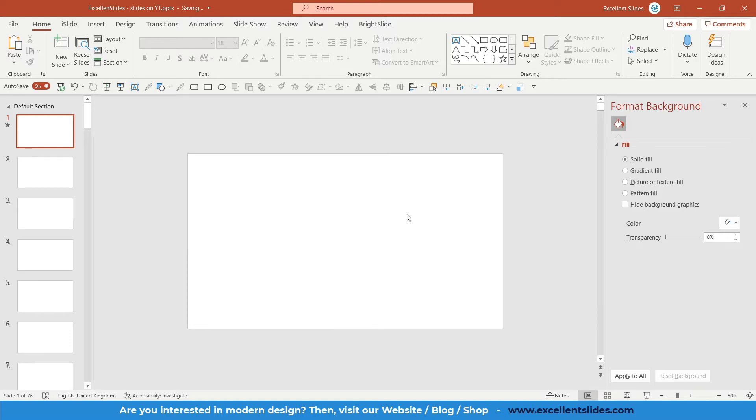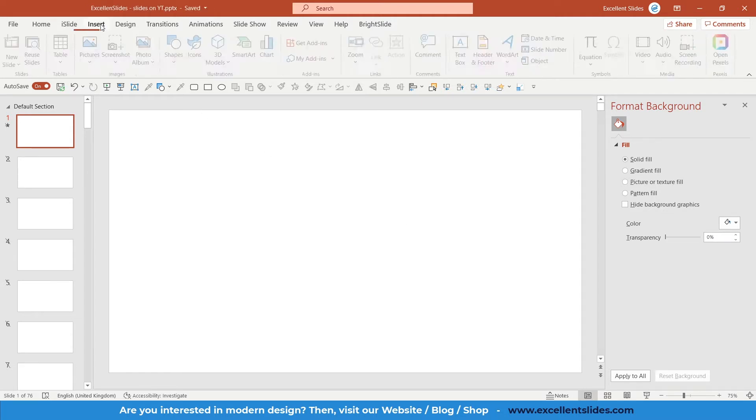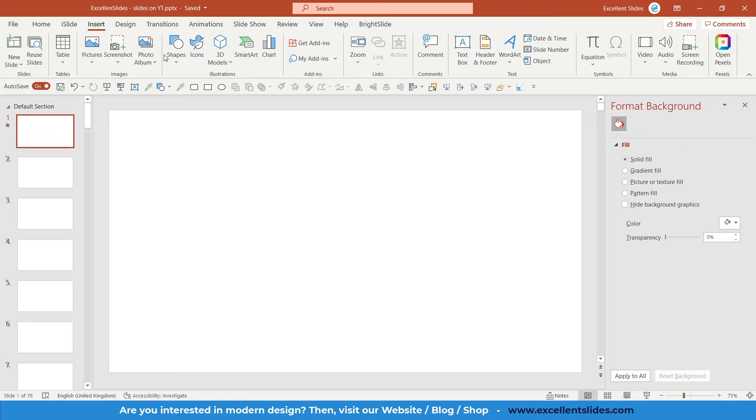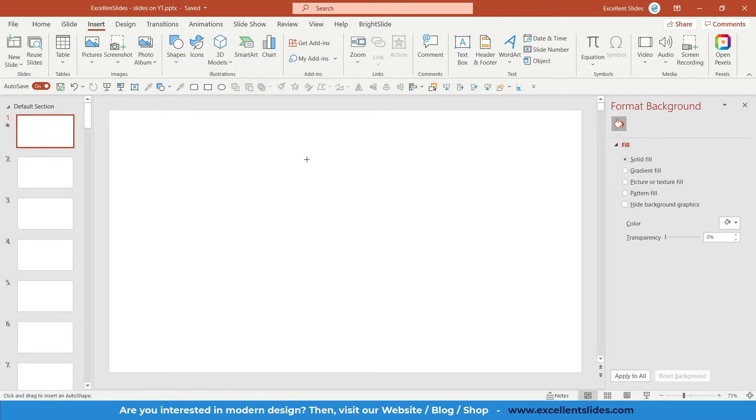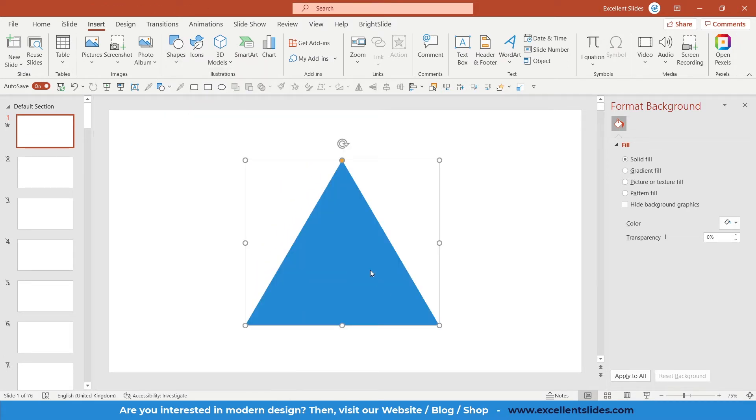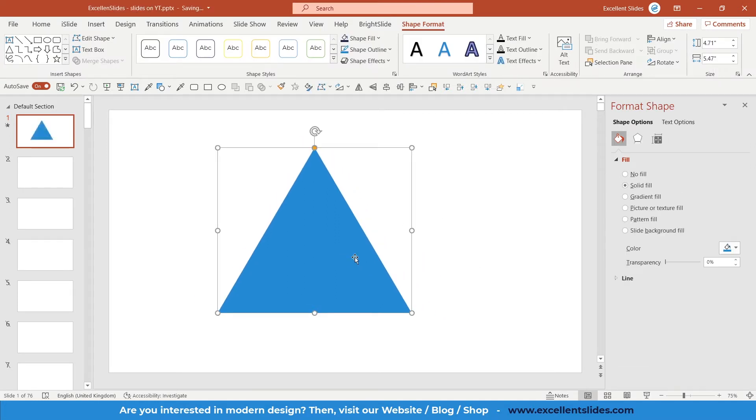In this video, I will teach you how to fill any shape in PowerPoint with a pattern. Let's get started. First of all, we need to insert a shape. Go to Insert, Shapes, and in this case we'll use a simple triangle.